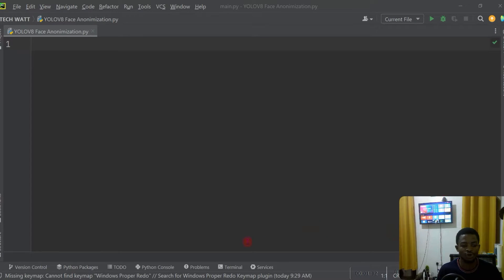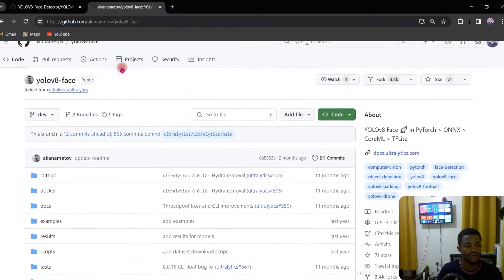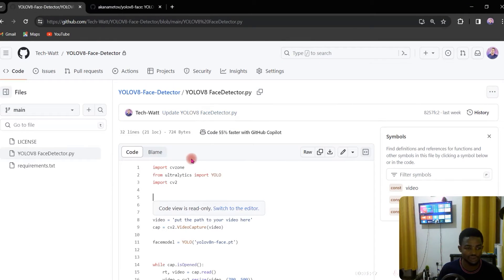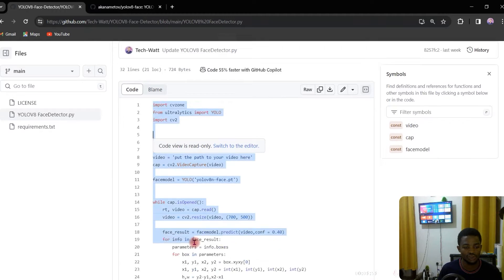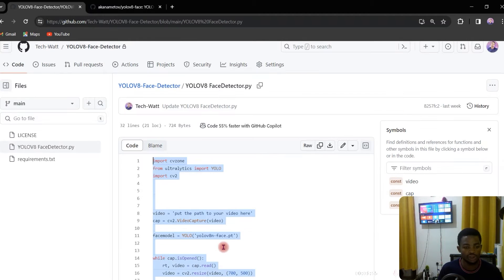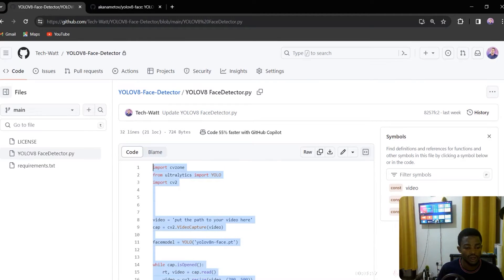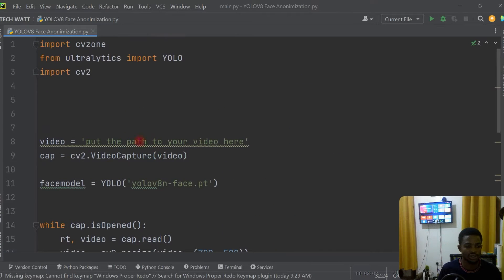What we are going to do is go to my GitHub repository and leverage the face detection code so that we don't write the same code from scratch. The link will be in my description. I'll go there, copy the code from the face detection repository, and paste it into a new PyCharm project.